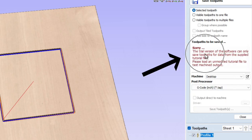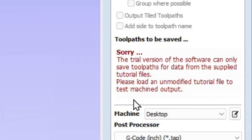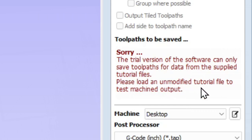So we're going to select a post processor — and I'm going to just select G-code inch. And suddenly we get this warning right here, which says: the trial version of the software can only save toolpaths for data from the supplied tutorial files. What that means is they have created files for you to learn on, and it'll only work for those files, but it will not work for yours. It says: please load an unmodified tutorial file to test machine output. So this is code for: sorry, buddy, you can't run your stuff unless you buy the software.